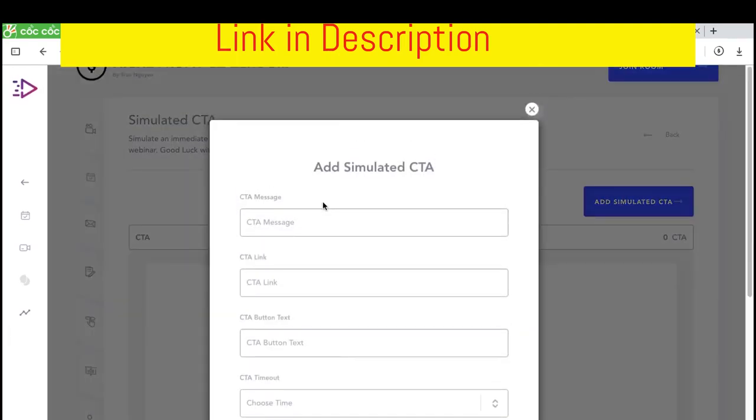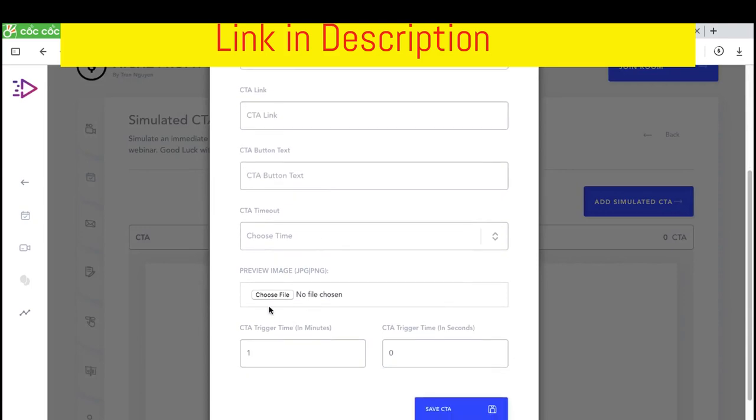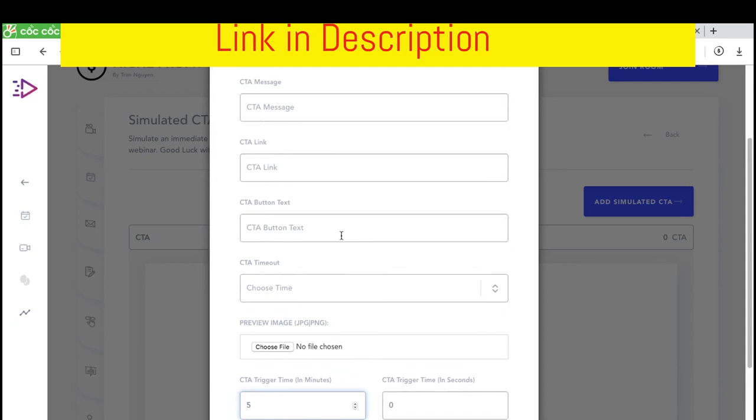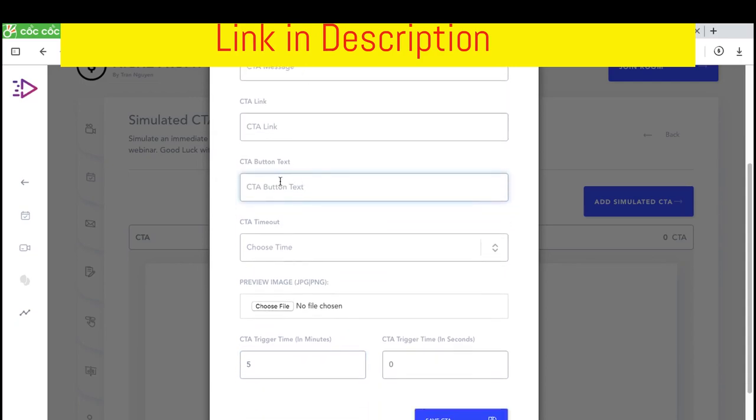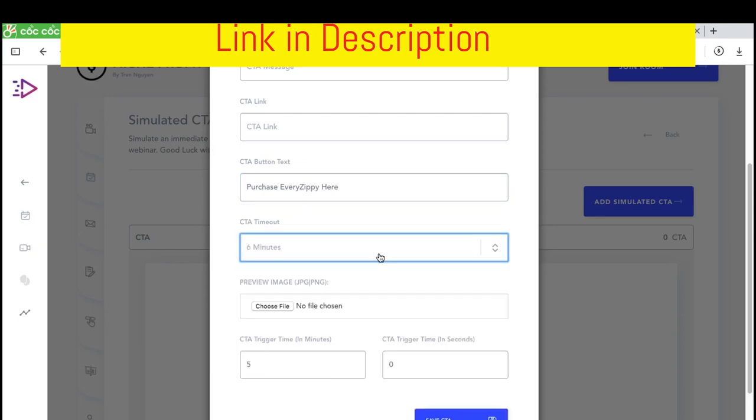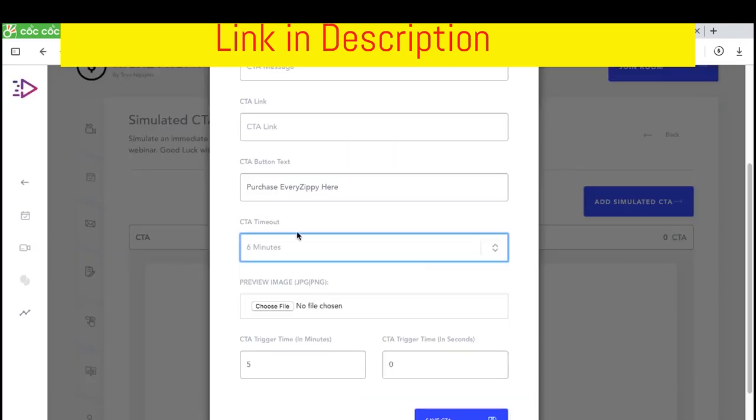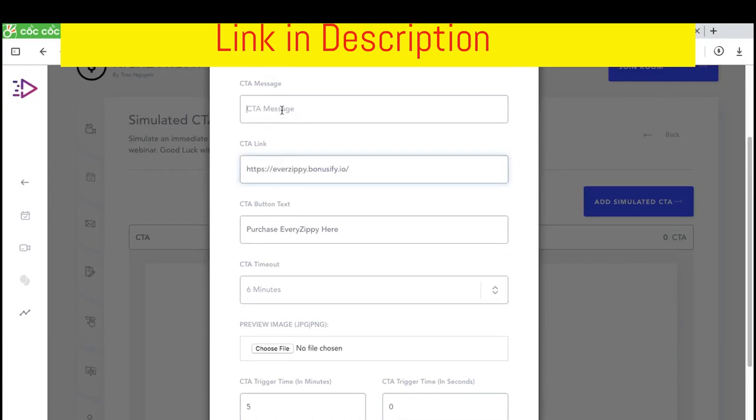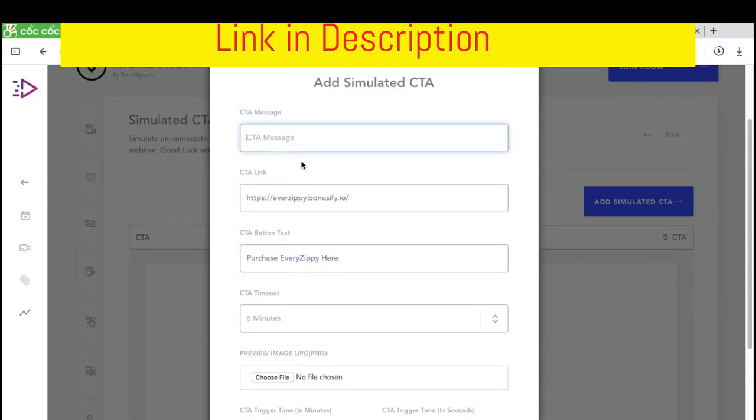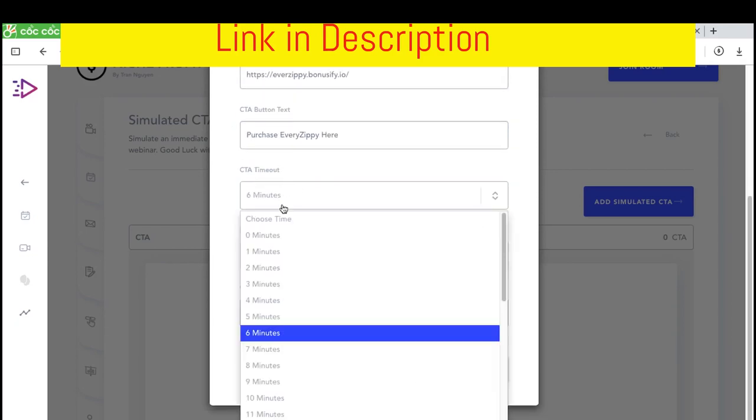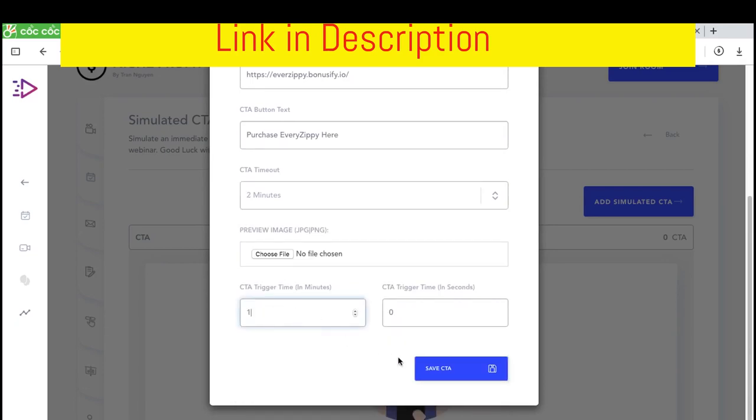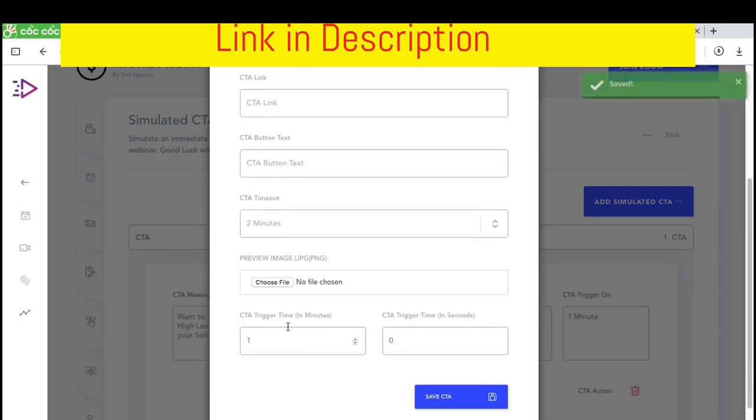This means there's a lot of people will see the social proof pop up from here. You can add a simulated call to action like the previous image. The trigger times like five seconds. Bottom text is purchase EverZippy here. You can choose timeout. This is the link. Timeout is two minutes. I just want this from here. And I click on accept call to action.